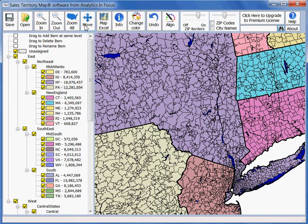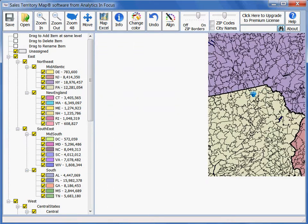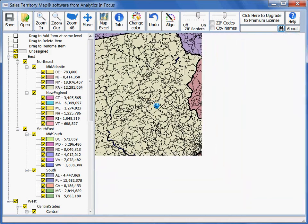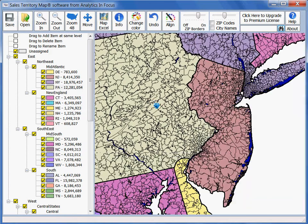The third way to navigate in Sales Territory Map is the move button, also known as panning. Here you simply drag the map where you want it and it will move the map.